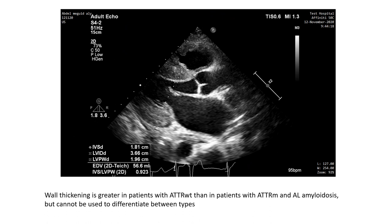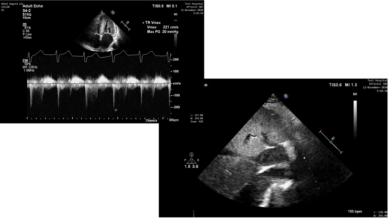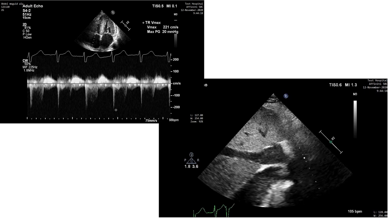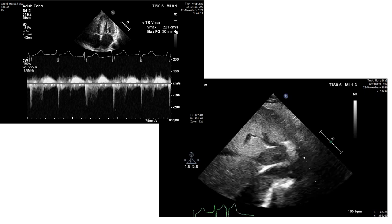Taking our measurements, the septum was 18 millimeters and the posterior wall was 19.6 millimeters, encroaching on the left ventricular cavity. The left ventricular end-diastolic diameter was 3.6 centimeters.